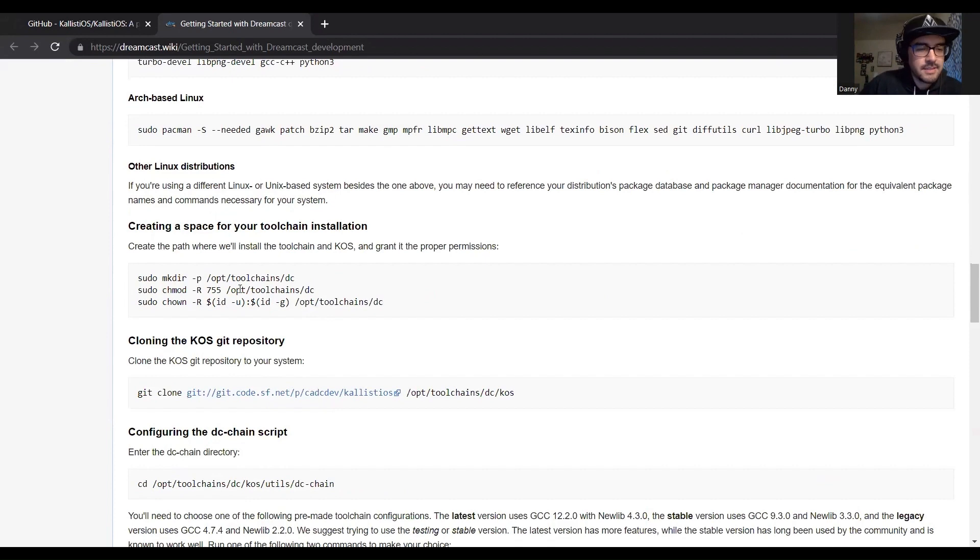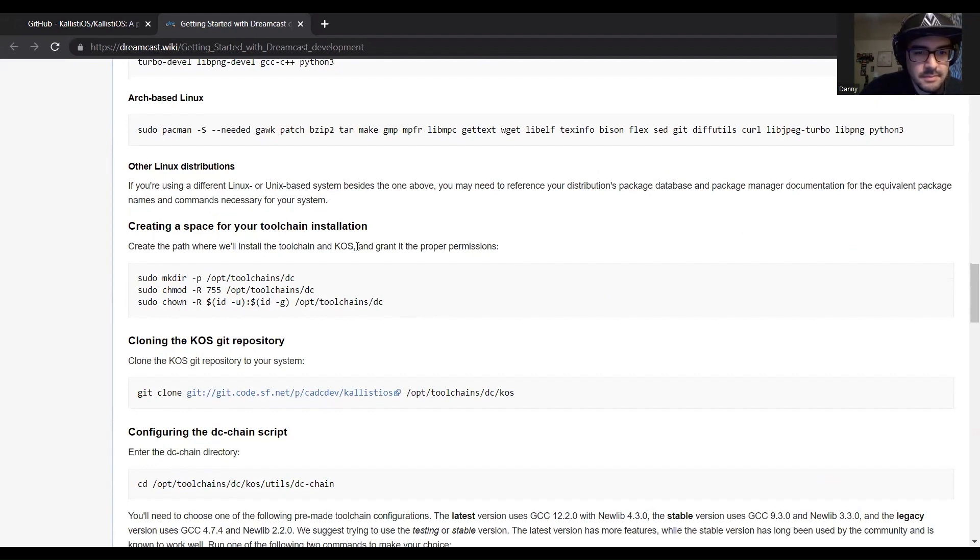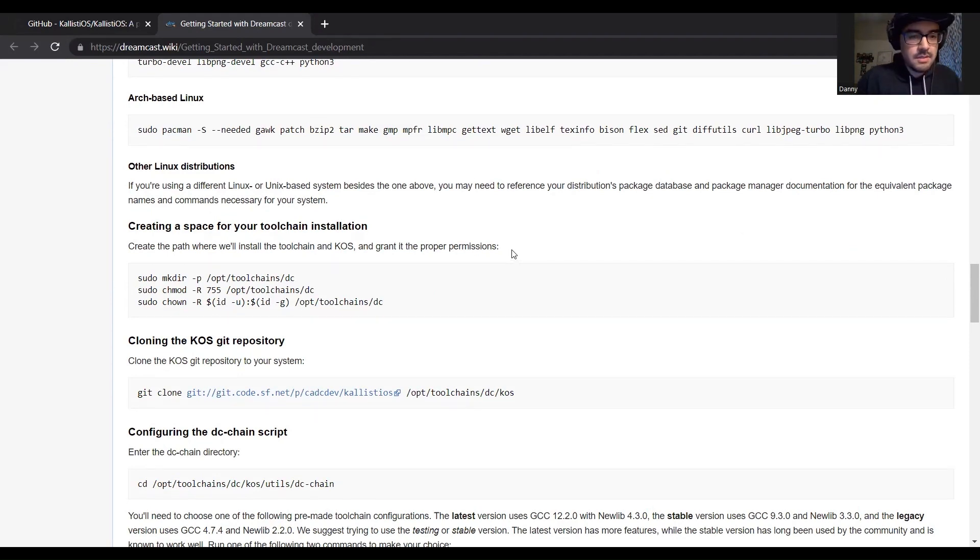The next thing we should do is create the directory for where we'll be placing the toolchain. So let's go ahead and give that a shot.